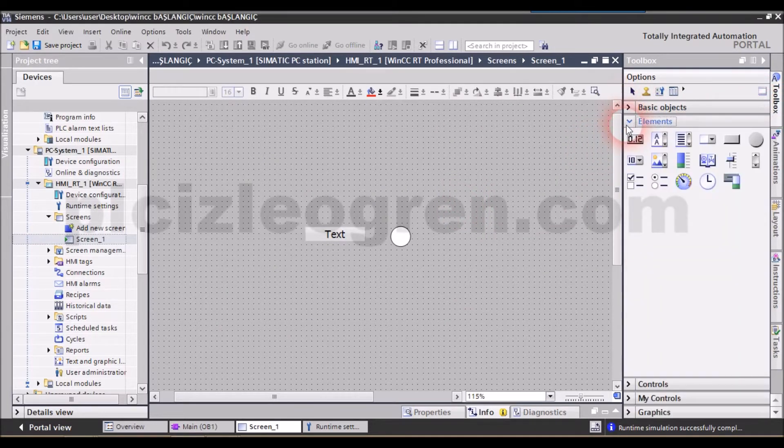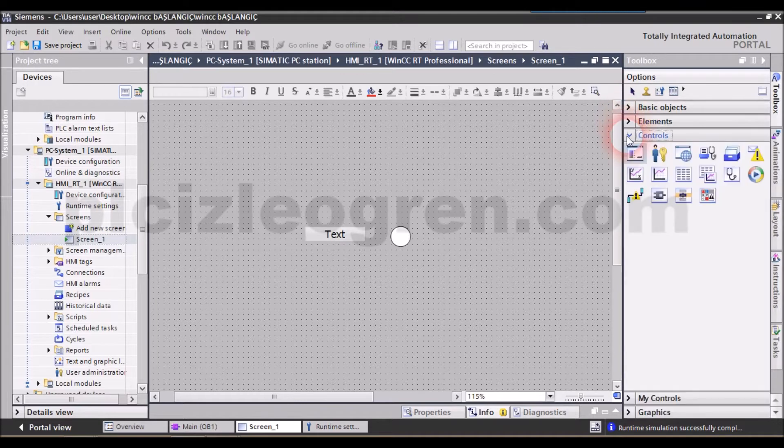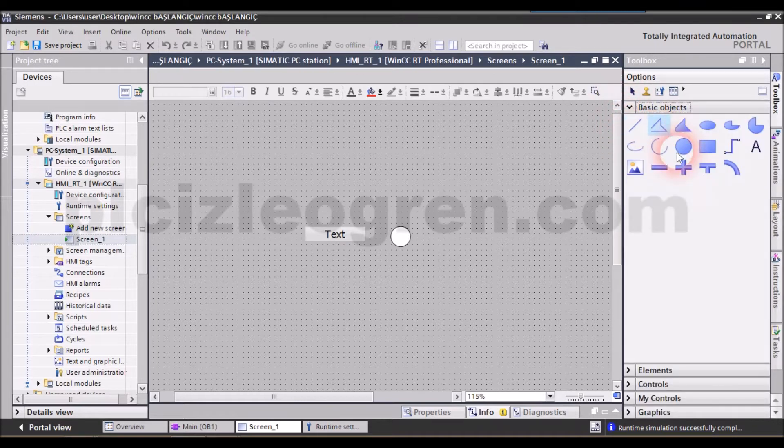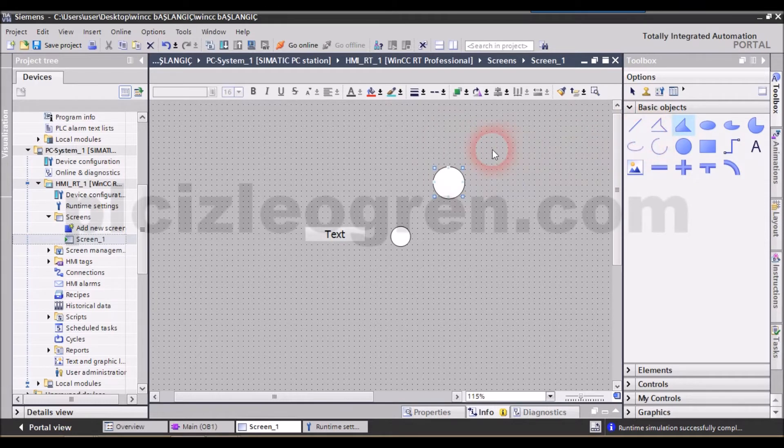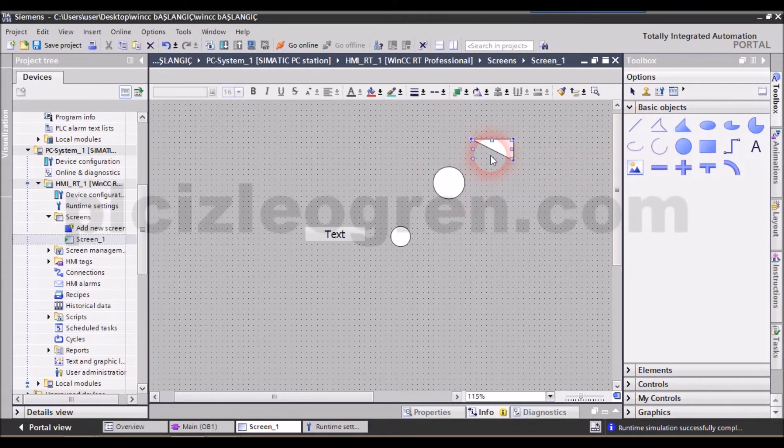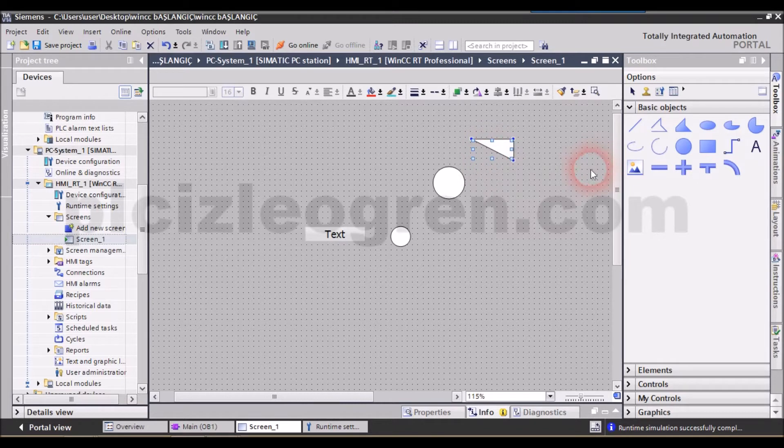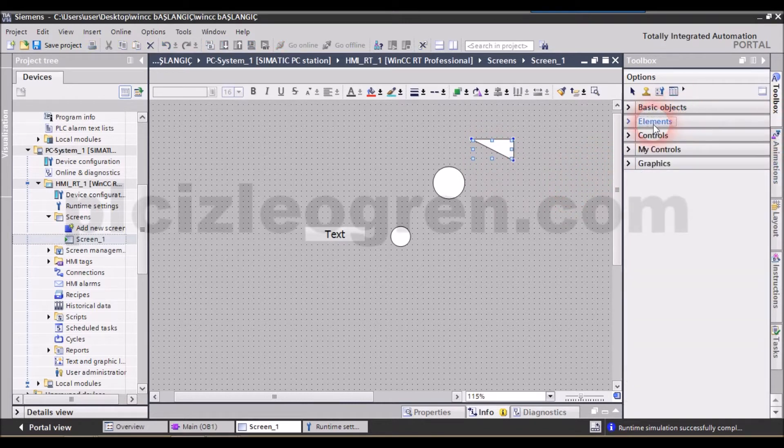Moreover, we have the basic objects, elements and control sections. So, in order to use the basic objects, you can drag them and drop them into the page. Other than that, in the elements tab, we have our fundamental SCADA objects. Let's close that for now.